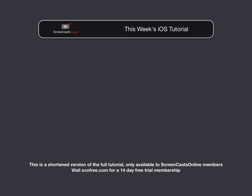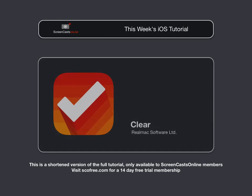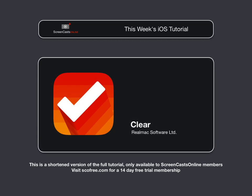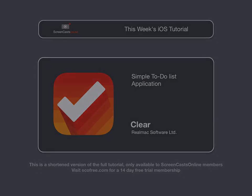Well, there are many task managers and to-do list applications available for the iPad and iPhone, but this week I want to take a look at a very simple to-do list application which has been recommended to me by many ScreenCastsOnline viewers, and that's Clear by RealMac Software.